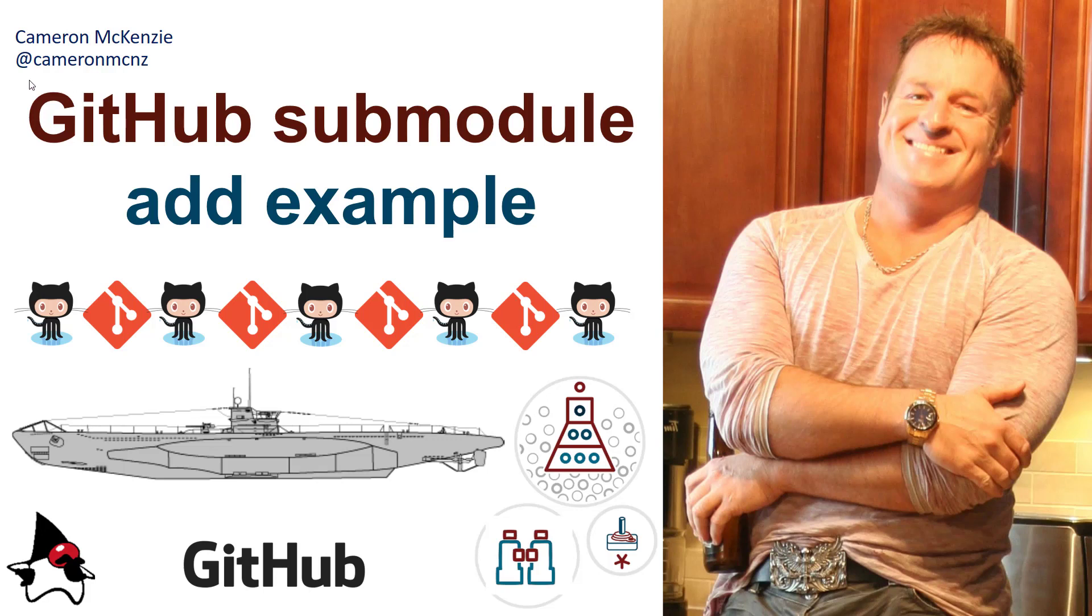Hey, Cameron McKenzie at Cameron MCNZ on Twitter if you want to follow. In this tutorial, I want to talk to you about how to create submodules with GitHub.